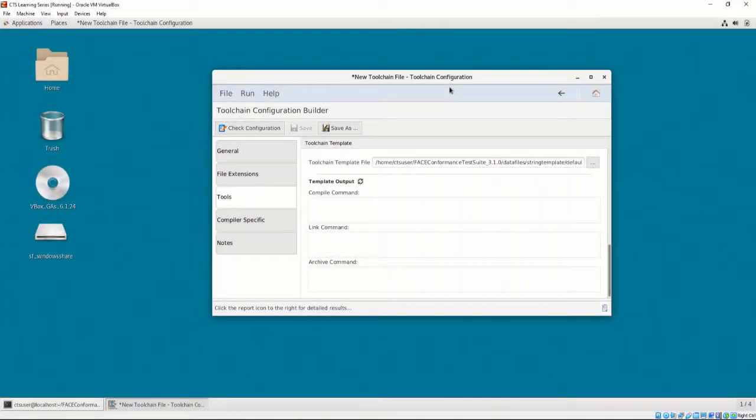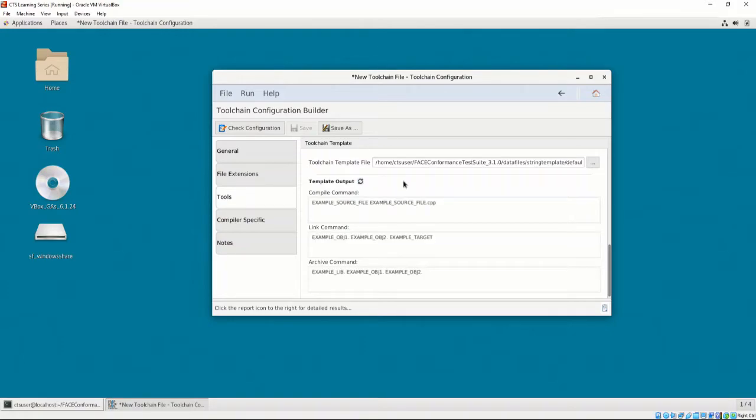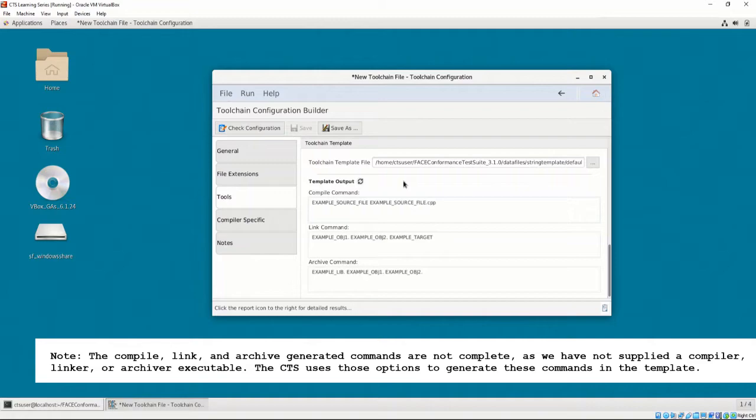Going back to the CTS, if we click on the refresh button next to template output, we will see how the CTS plans to interpret our supplied compiler, linker, and archiver executable and flags with a demonstration in the fields contained within that section. A complete example toolchain configuration demonstration will be shown in chapter 5.